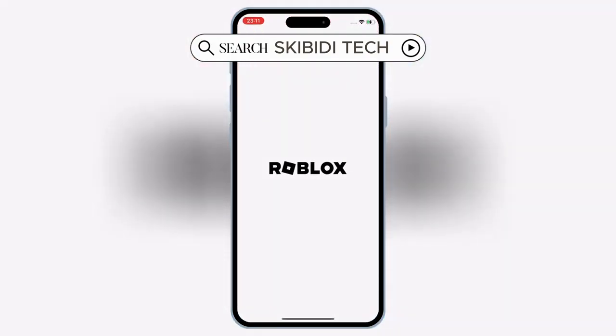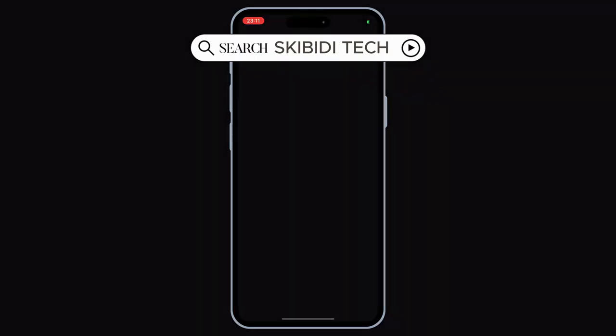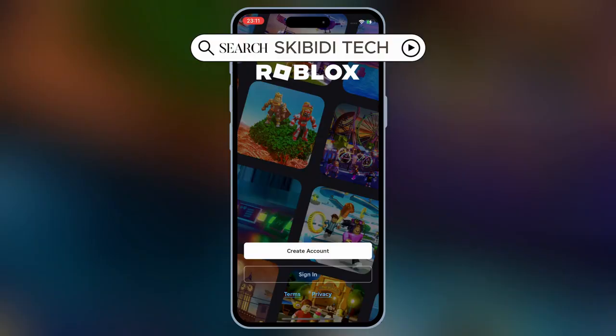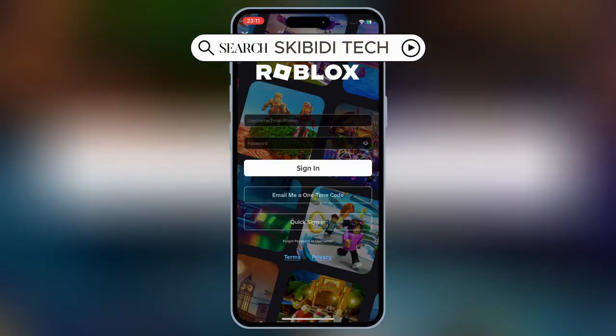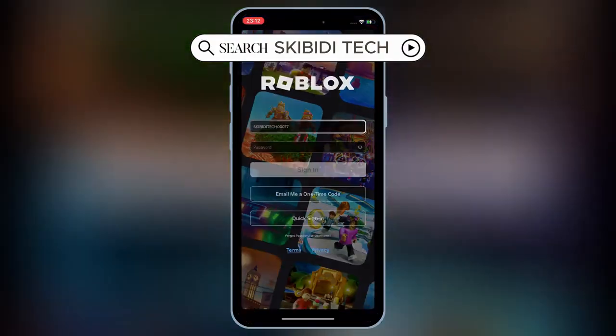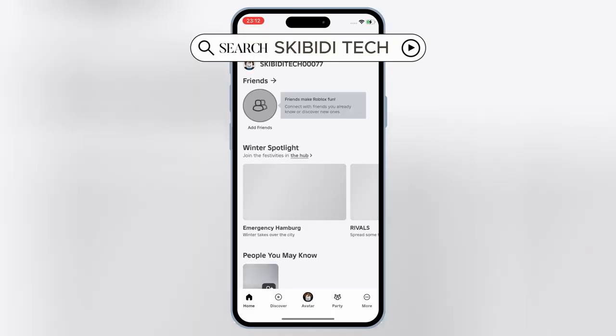Launch the Delta Executor app. That's it — you've successfully installed Delta Executor on your iOS device without eSign, Scarlet, or PC.